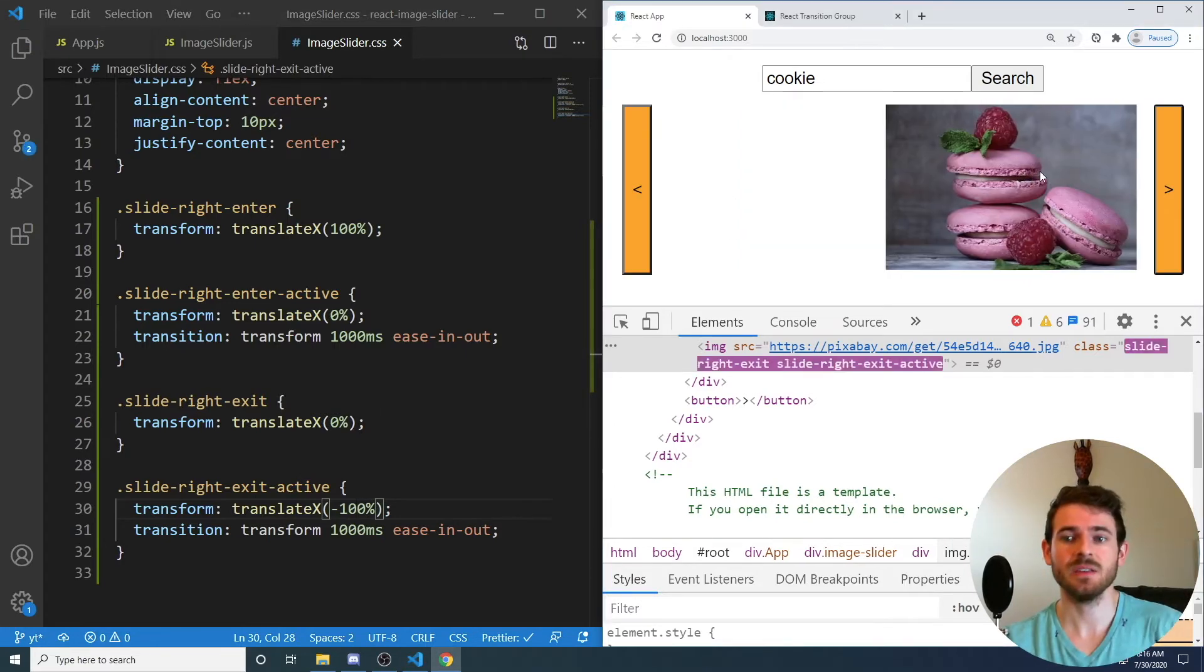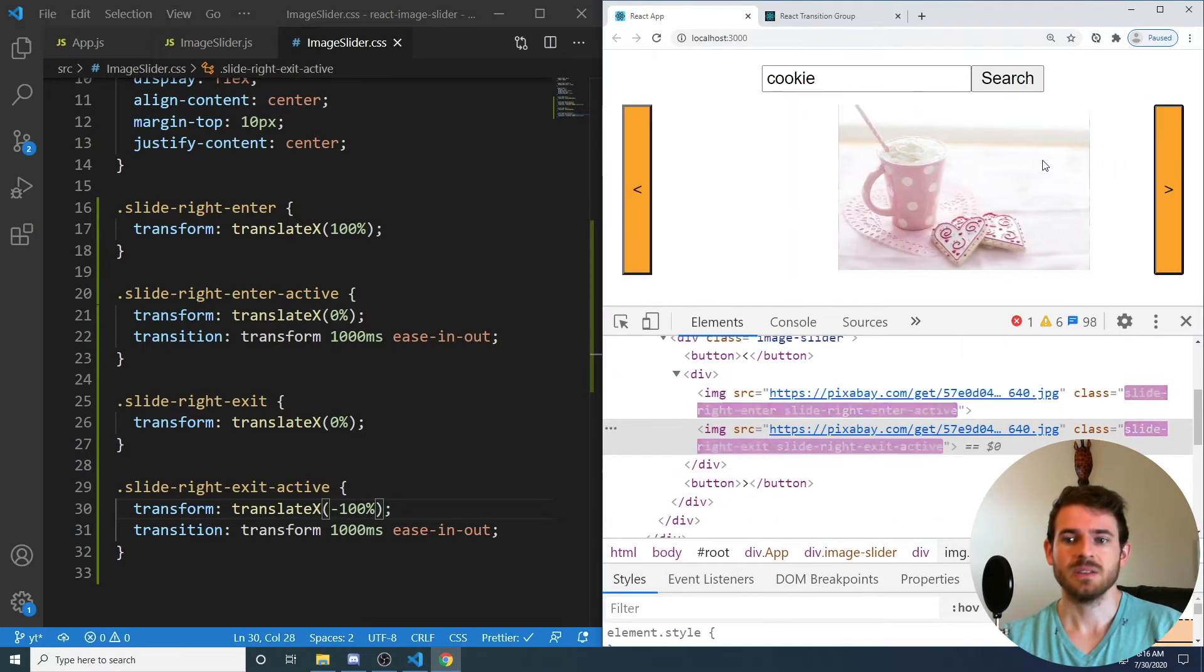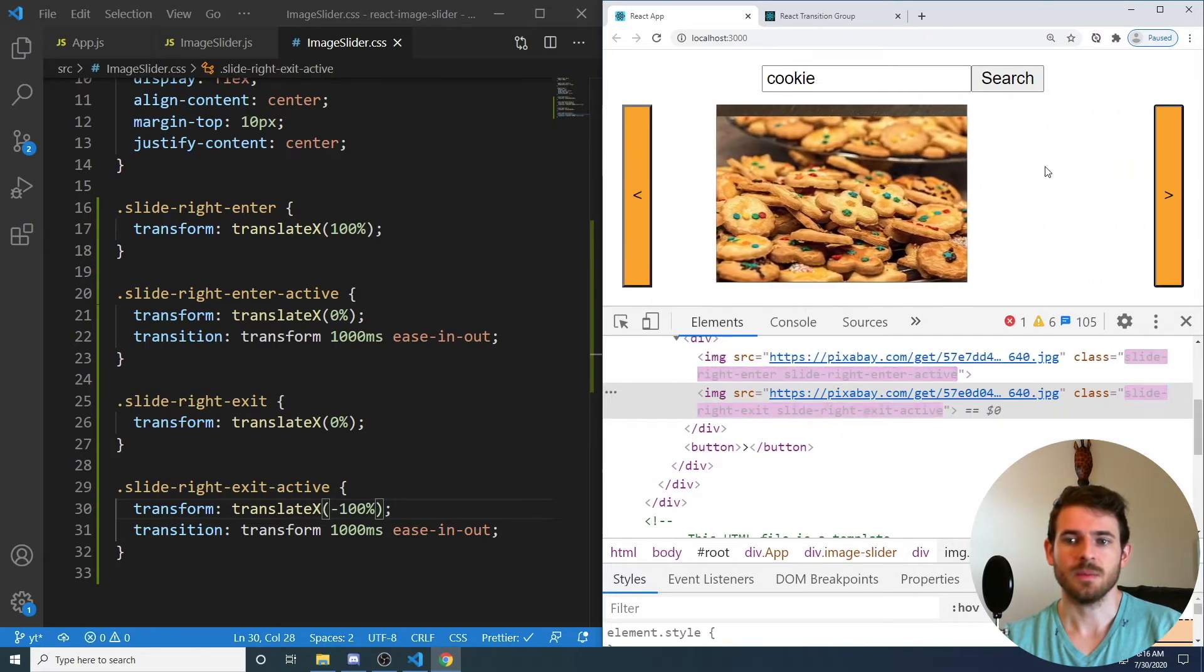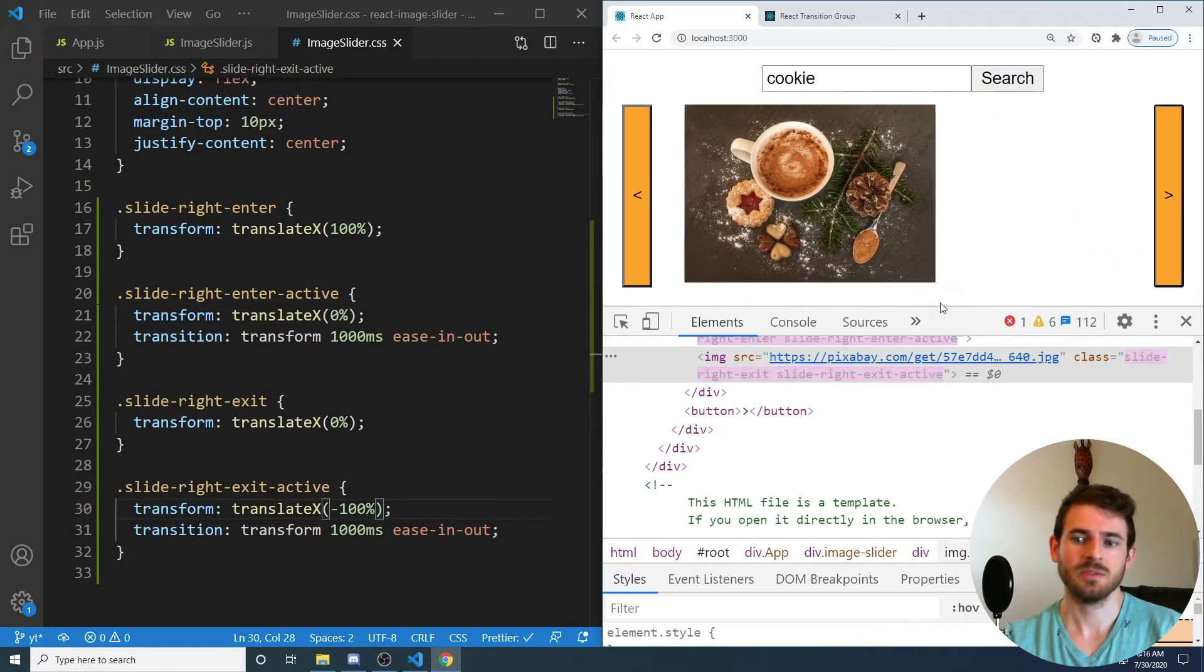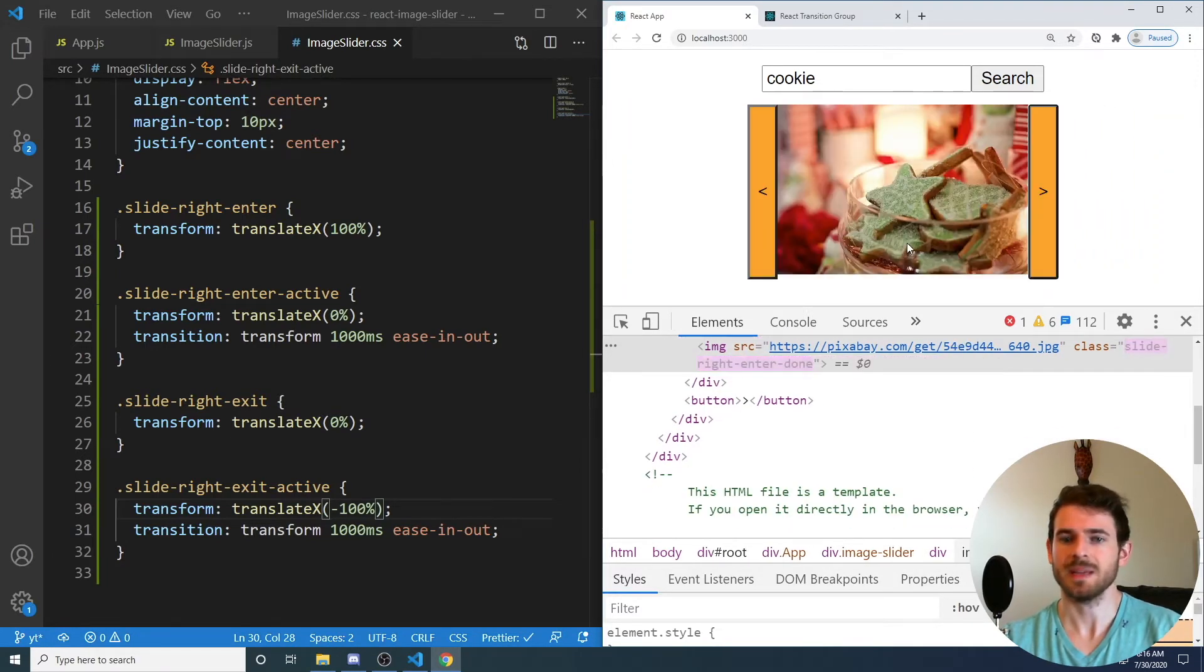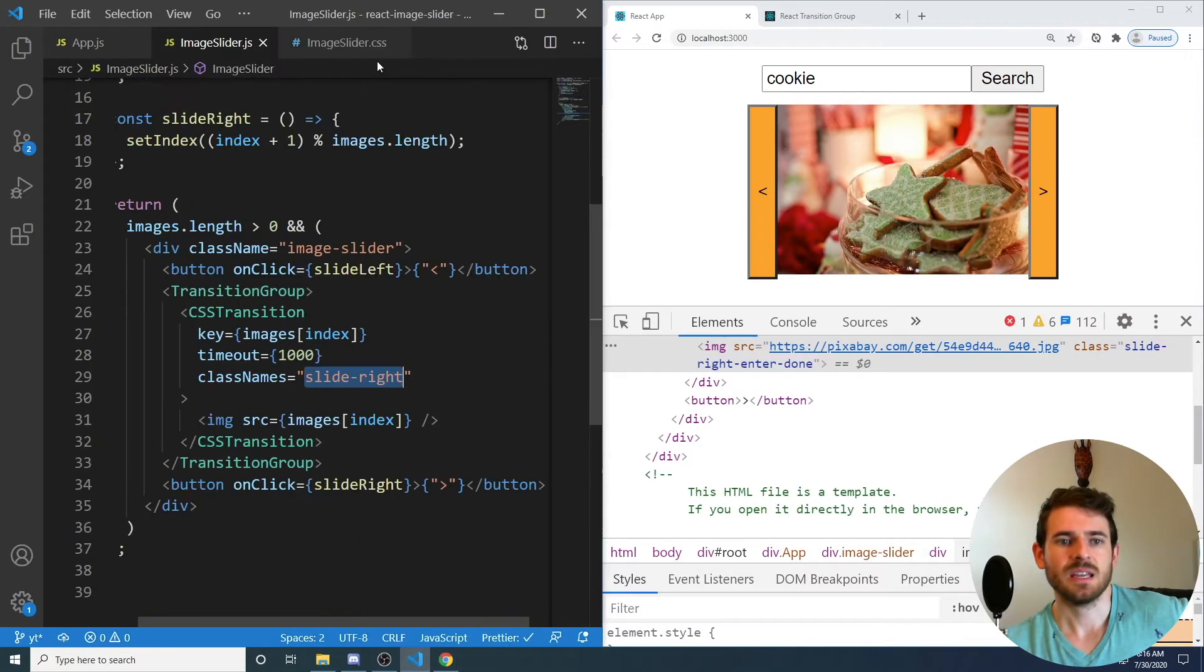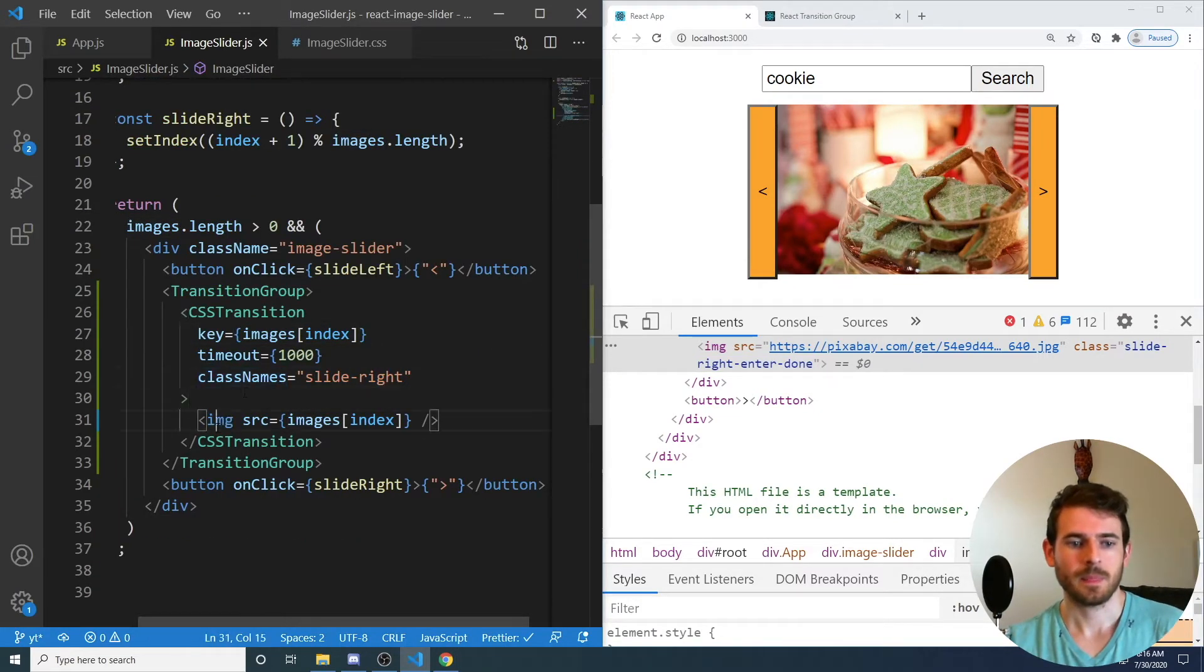All right, so now if I click this, notice that the current image is sliding to the left and the other image is a little bit hidden.